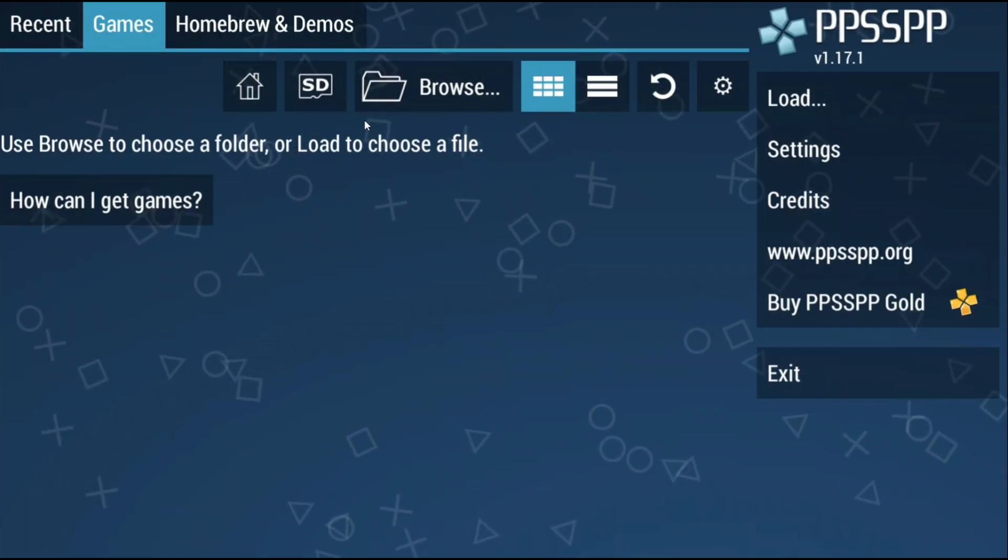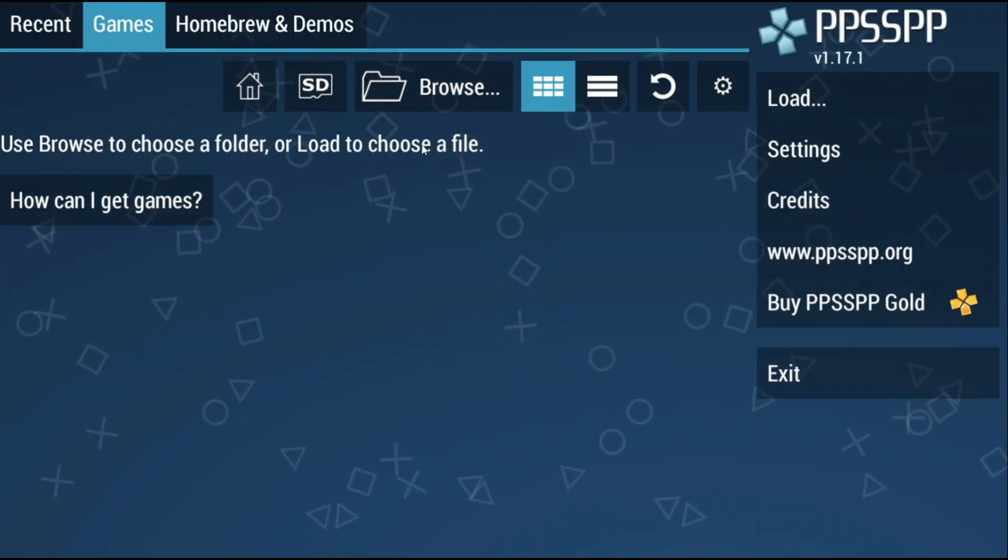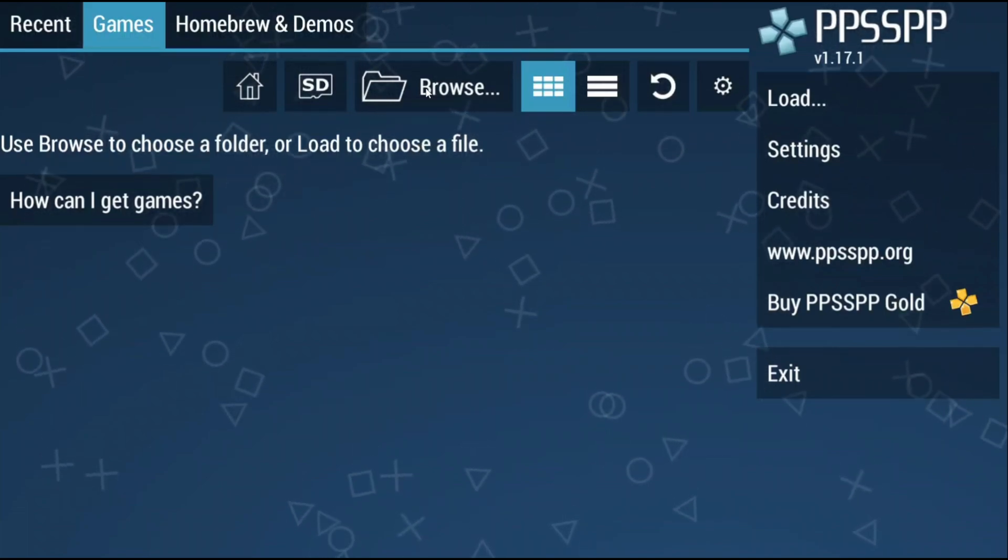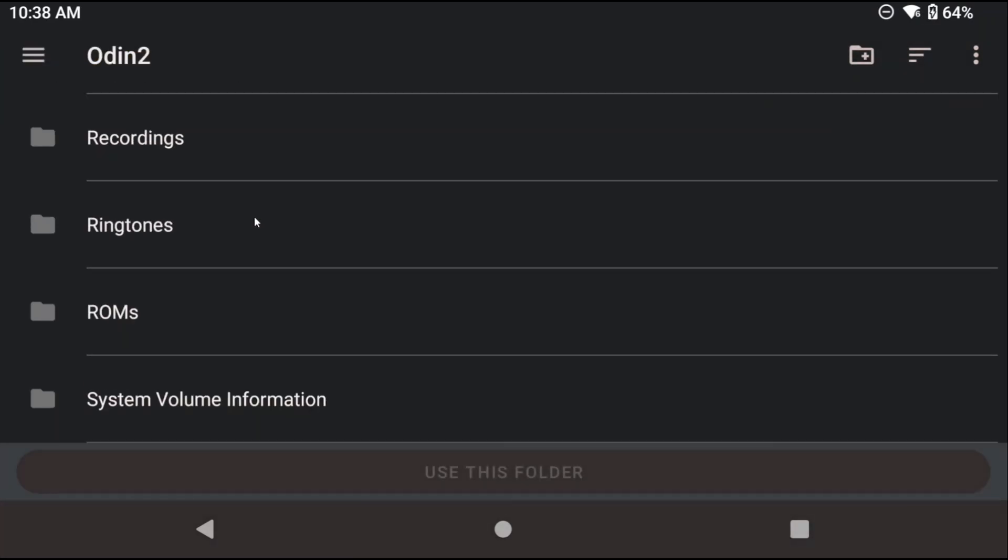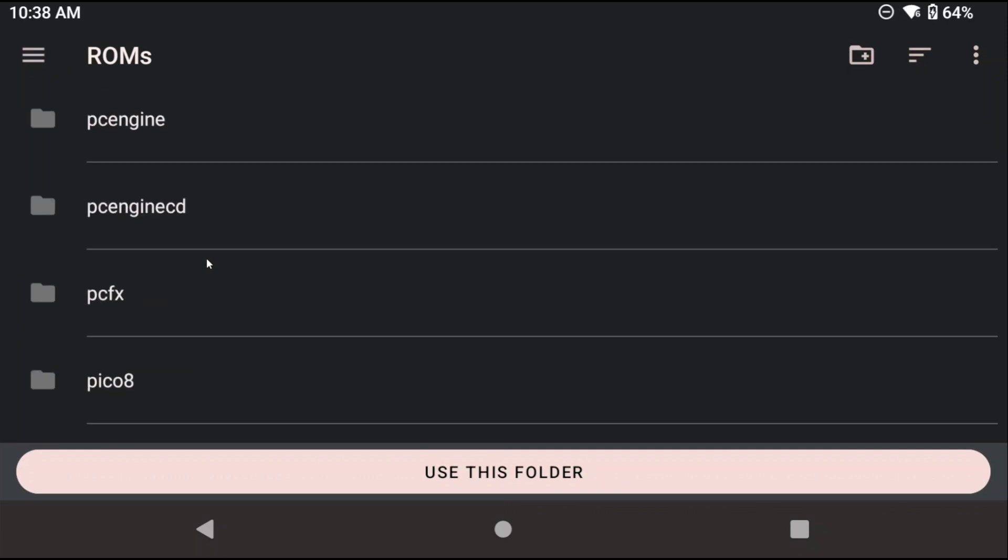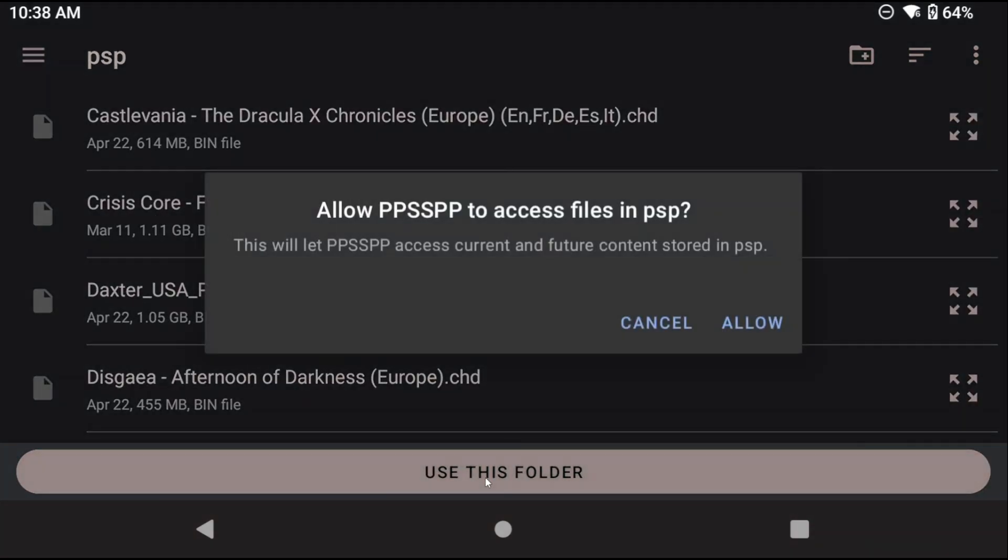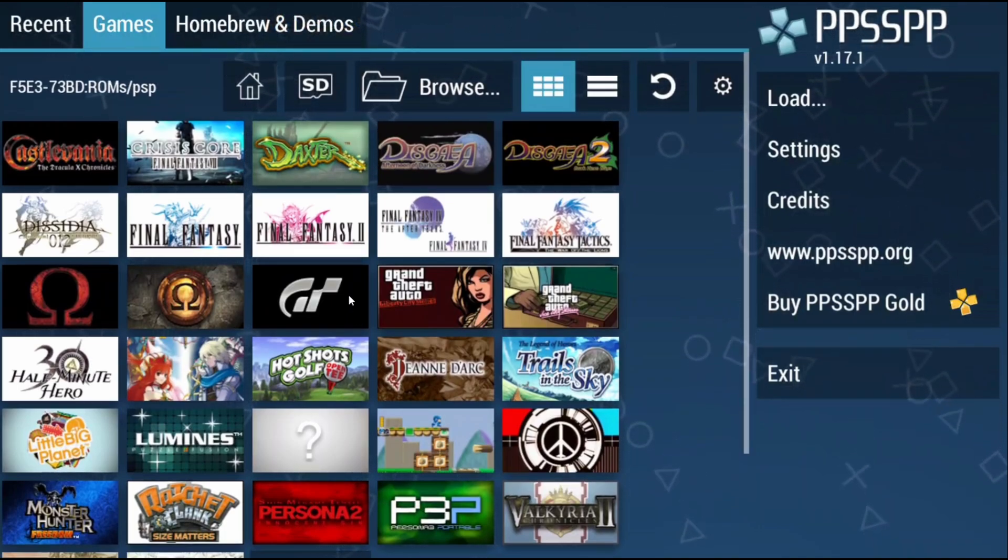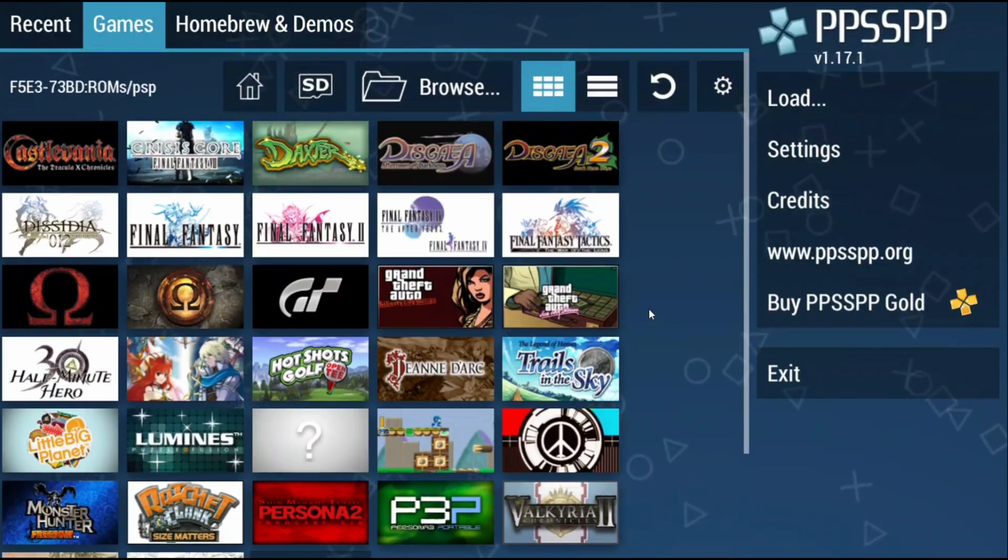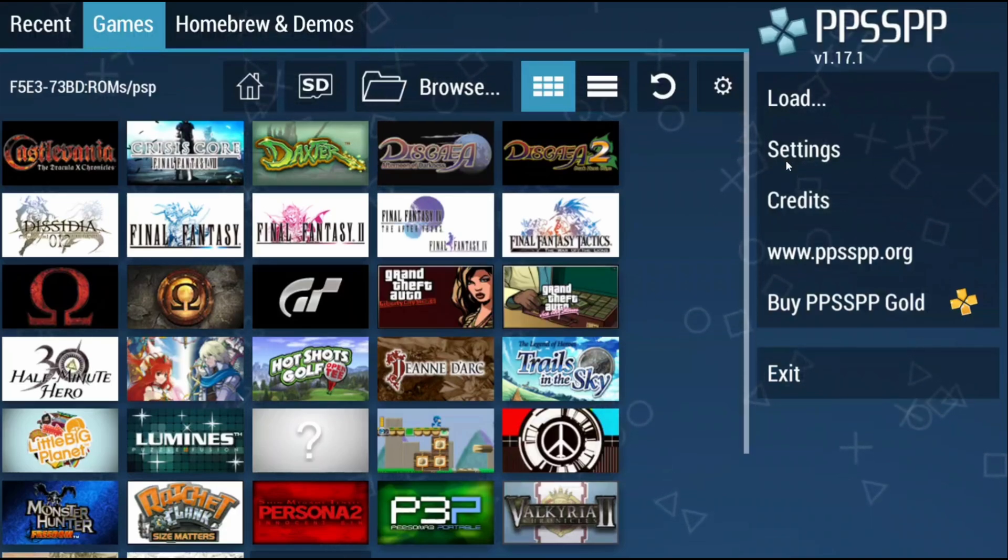Now we're on the home screen of PPSSPP and we want to tell it where our ROMs are. So click browse and then navigate to the folder that has your PSP ROMs or games. Once you find and select your PSP games folder you should now see them all show up as icons. So that's great it found them and we can play them. But first we need to change some settings, map controls and all that sort of thing.